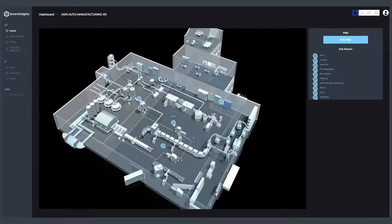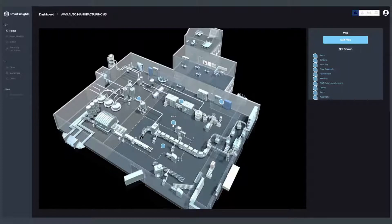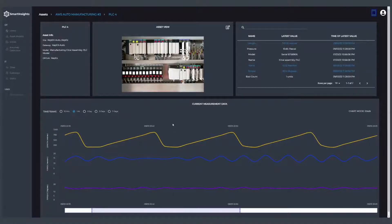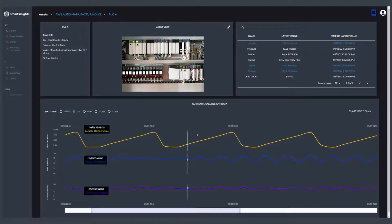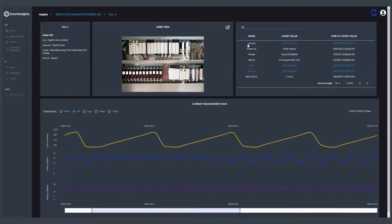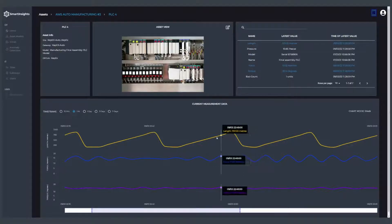I can see the individual assets that are aligned on the floor of the factory. When I click into one of them, I can immediately see the details of the particular asset itself.